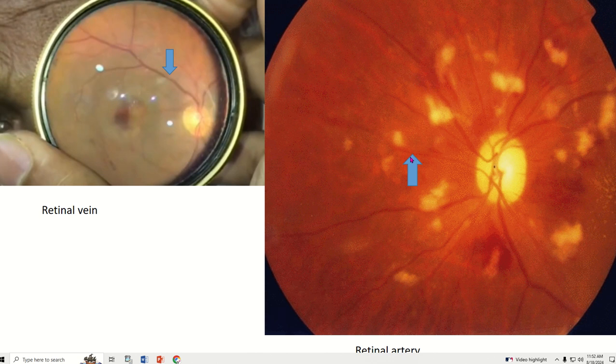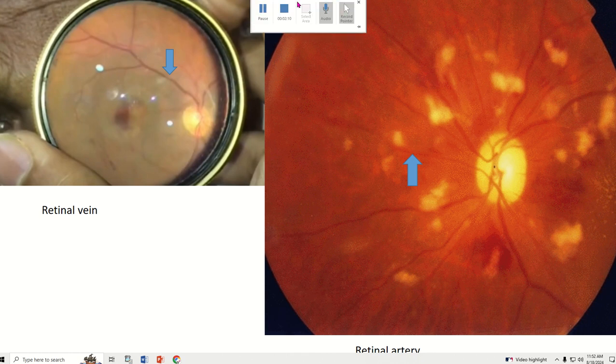This is all about the differences between retinal vein and retinal artery. If you like this video, please press the like button and subscribe to my channel. Thank you for watching.